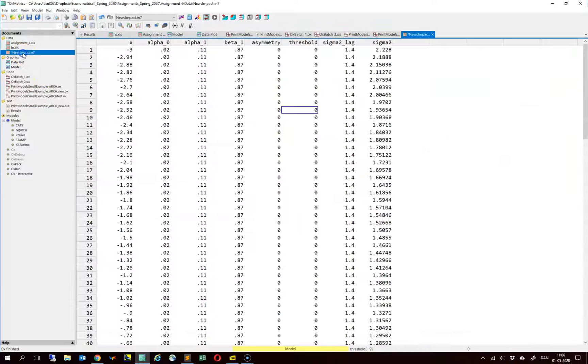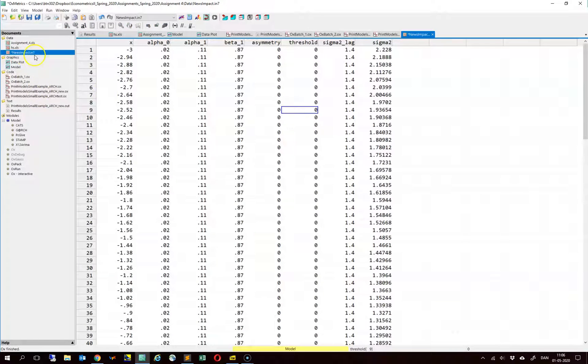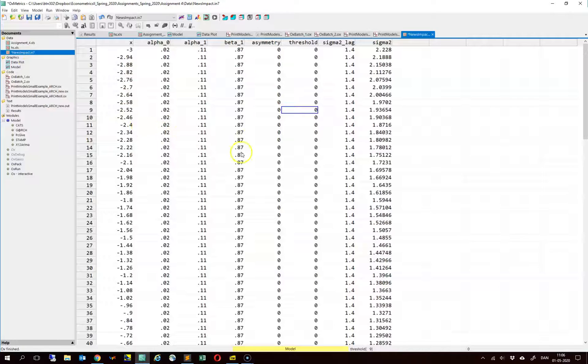And then this news impact data set is overwritten, taking into account the values that I entered for the particular parameters this morning.